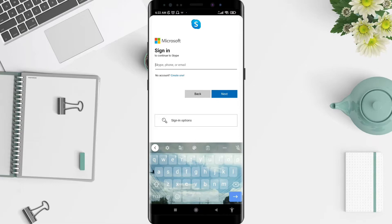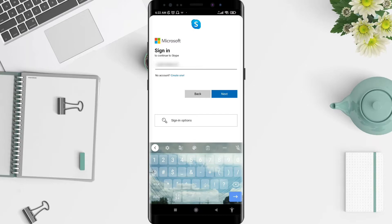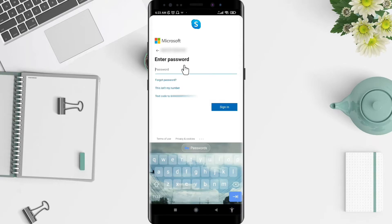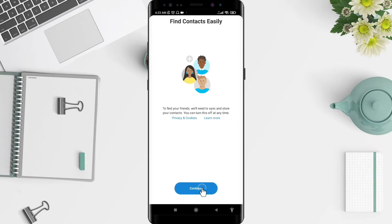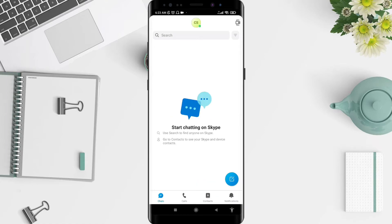For the next step, tap on your phone number, email, or Skype account. Then tap 'Next' and don't forget to type your password. After that, tap on 'Sign In' and tap on 'Continue'.